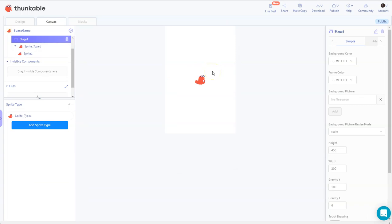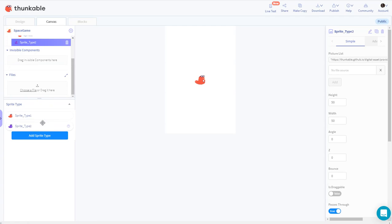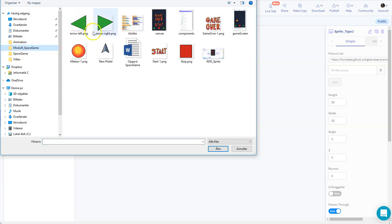Here we have a little beaver but I want to make my own, so I'll add a sprite type. When you add a sprite type you can upload an image for that sprite. I'll upload a GIF - I'll find the GIF I have on my computer, it's called the Piskel file.